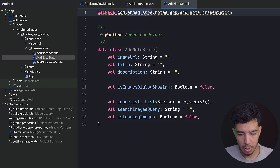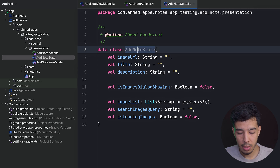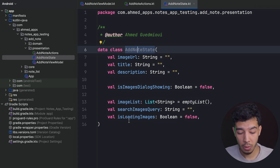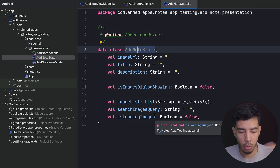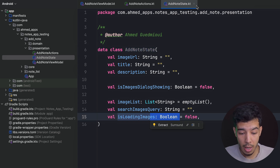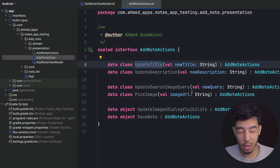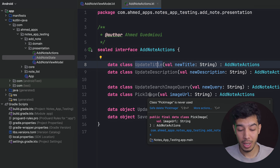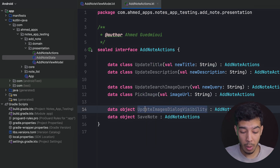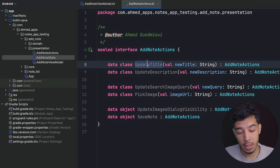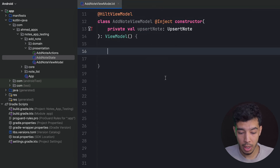Let me paste those states in and fix the package name. We have: image URL state, title state, description state, is image dialog showing state, image list state from the API search, searched query state, and is loading image showing state for the progress indicator. Then the actions a user can do: update title, update description, update image search query, update image URL when they pick an image, update image dialog visibility, and save the note.